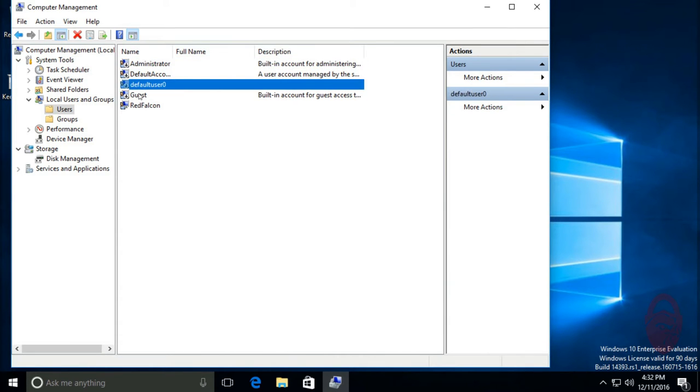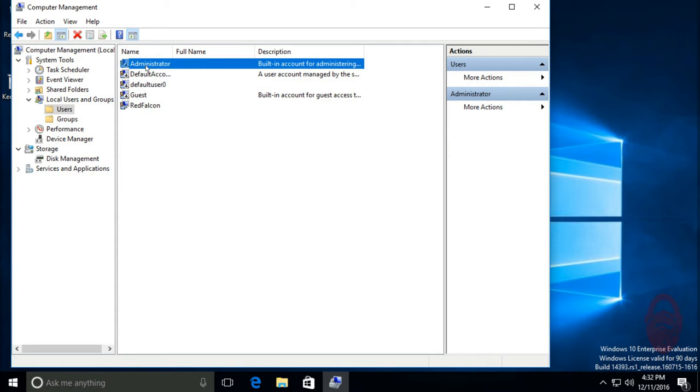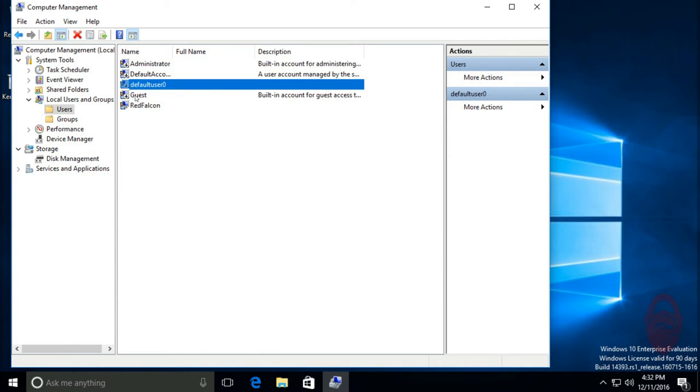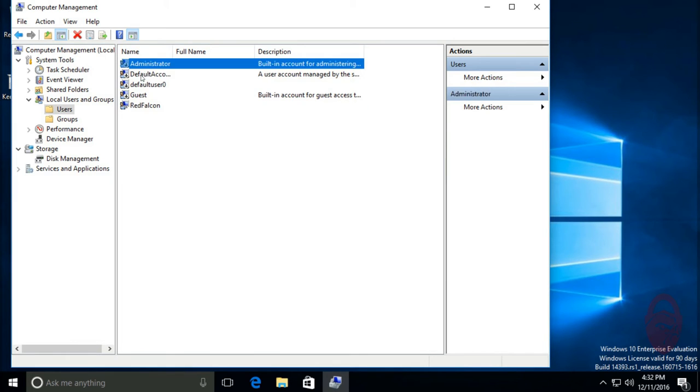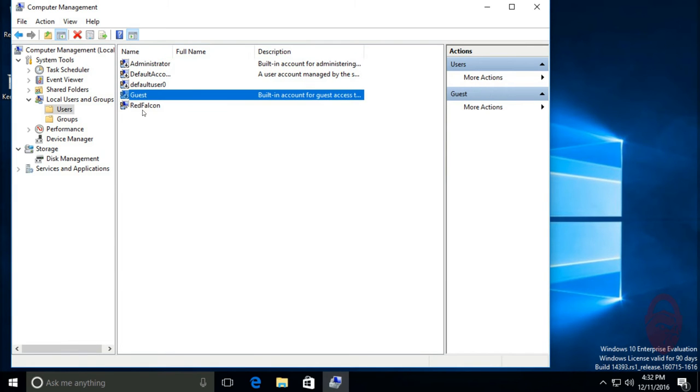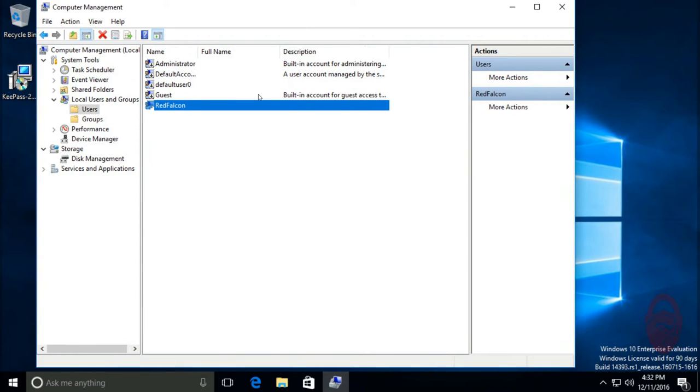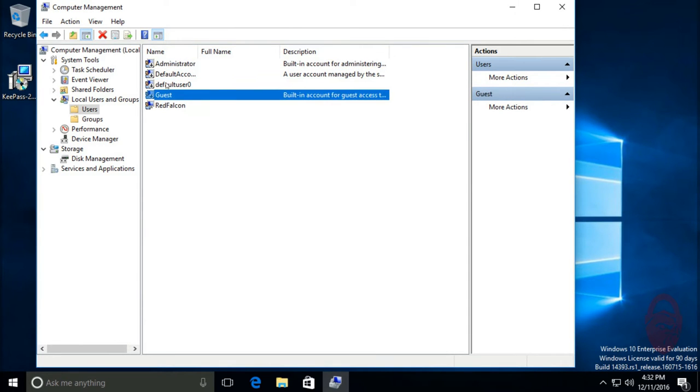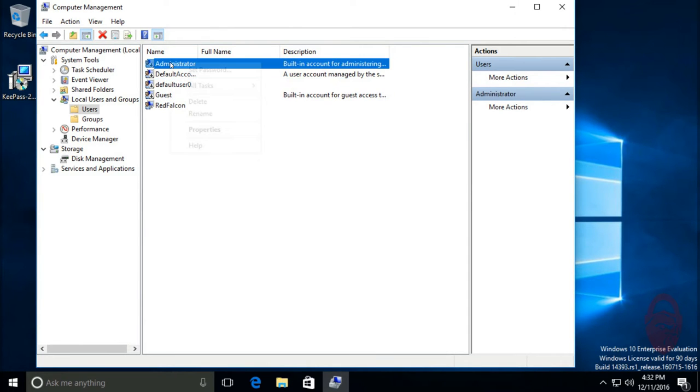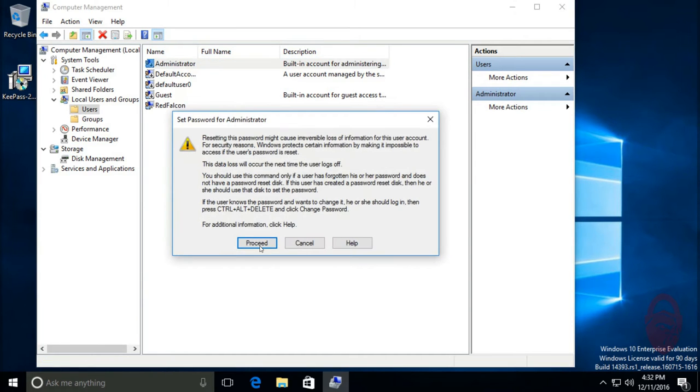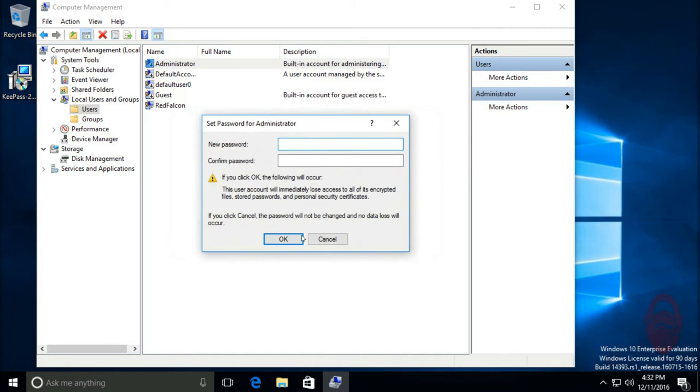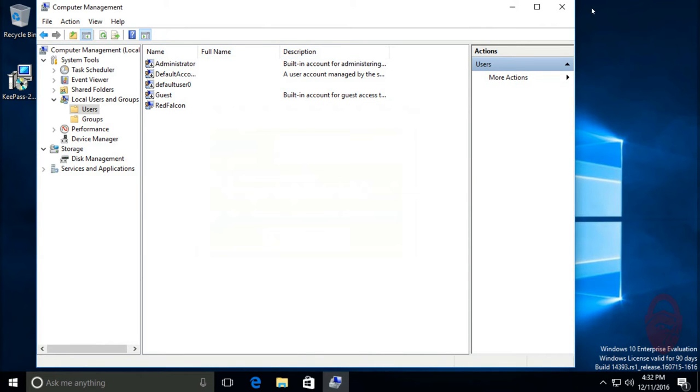In previous versions of Windows, at least with Windows 7, the accounts were enabled by default. It looks like Microsoft's been taking security more seriously recently. So these accounts are already disabled, and for an added bit of security you can right-click on it and set a password. But you can just do that if you're extra paranoid.